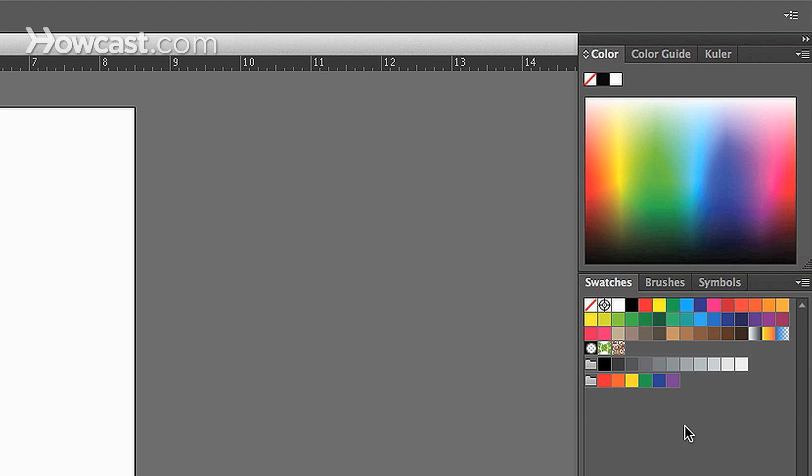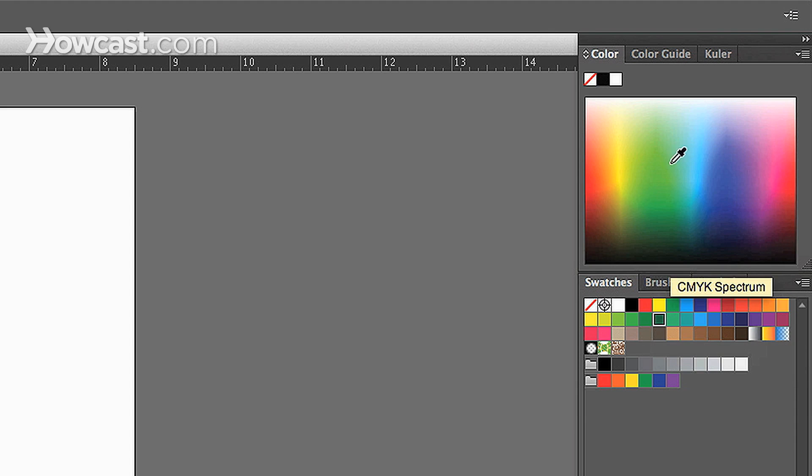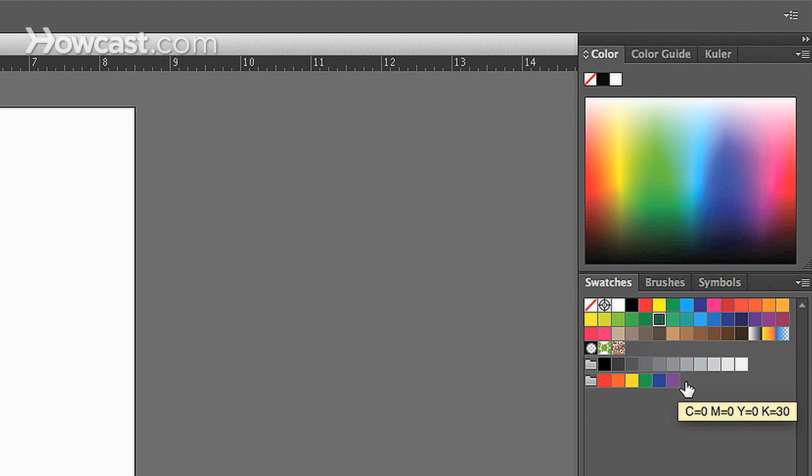If you look in this window, you can select any of the swatches that are there. Now, if you don't have the exact swatch color that you want, you can go to the color panel.